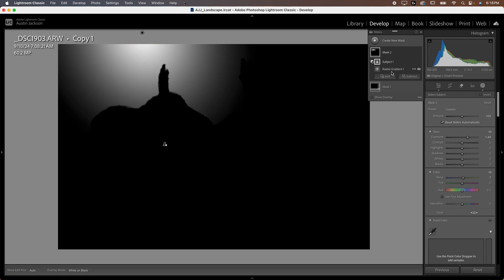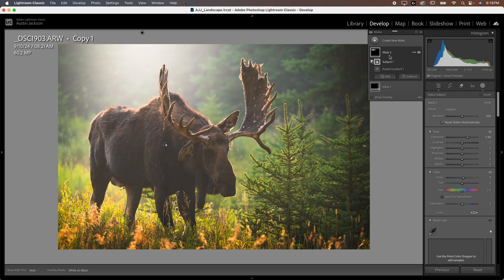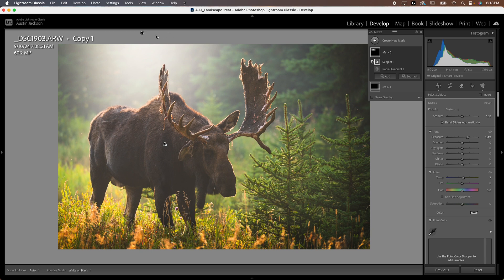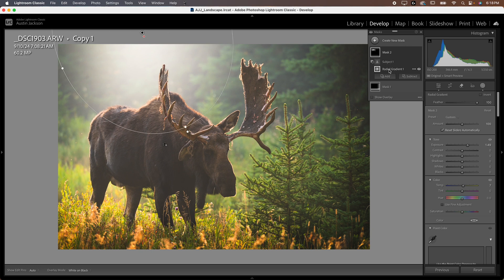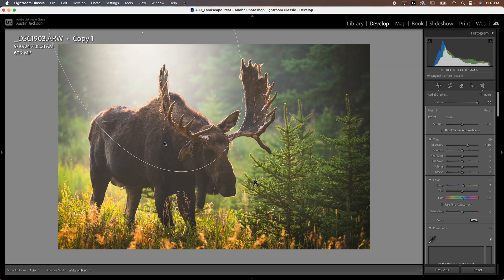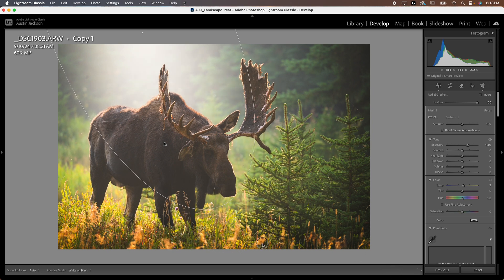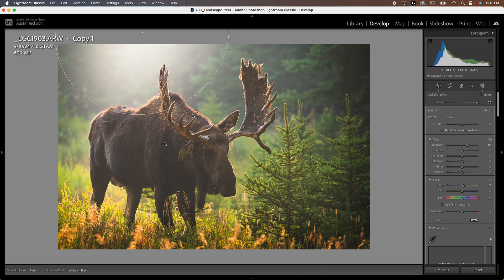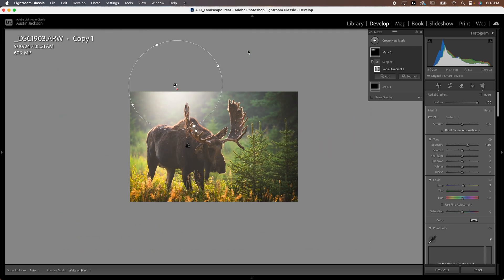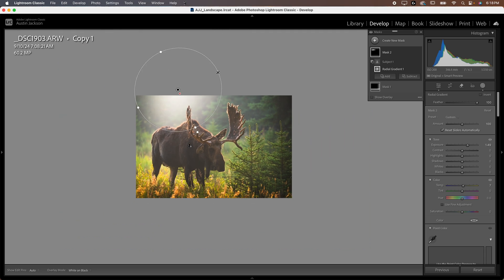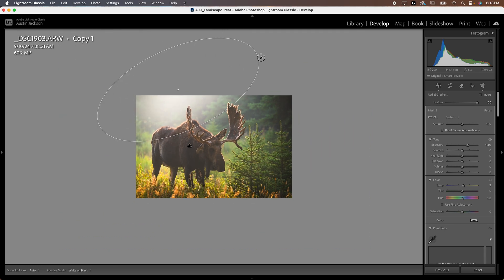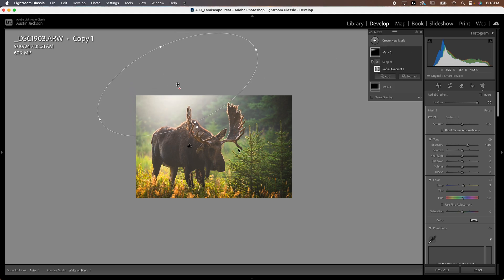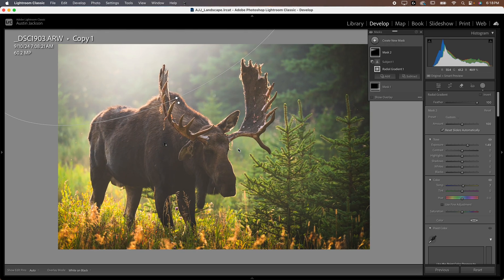Now this is going to subtract the subject and you can see it already did a pretty nice job. Now you can see the mask. It didn't do the most amazing job, but it did good enough for what we need. Now before, after, before, after. Now you can come in here and you can click on radial gradient and you can continue to adjust this around and it will stay behind the moose because we've subtracted the subject.